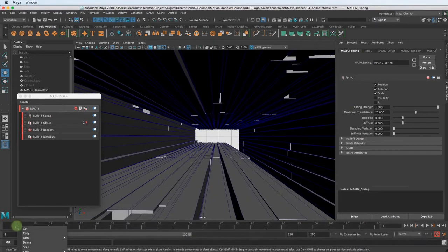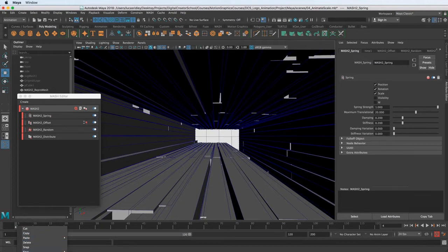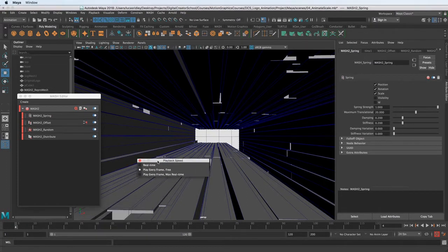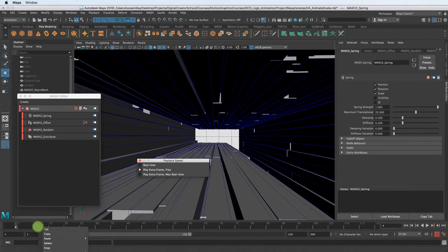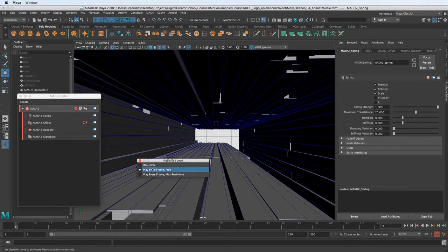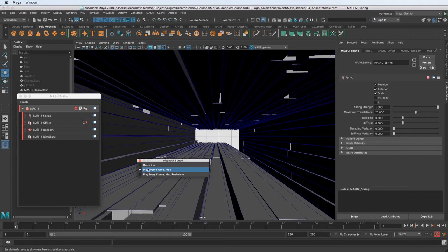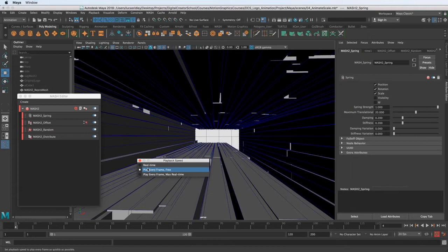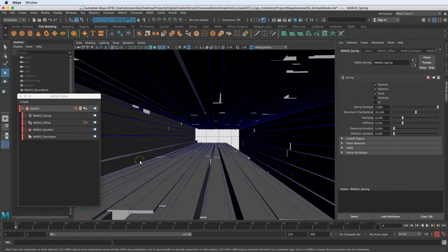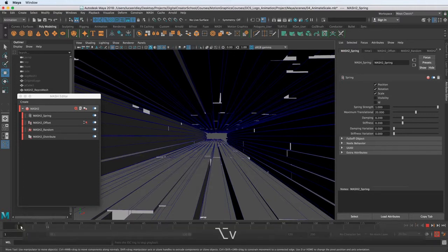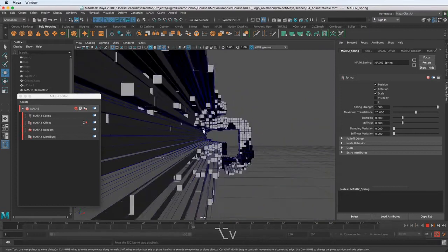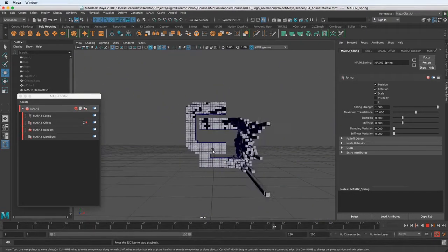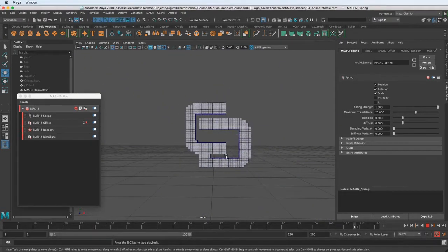And it also needs you to play every frame to be the most accurate. So if we right click on the timeline and go down to playback speed, I'm just going to rip off that little menu. You want to make sure you're on play every frame. What that means is when you play every frame, it's going to have a chance to calculate the dynamic simulation because the spring is basically a dynamic simulation.